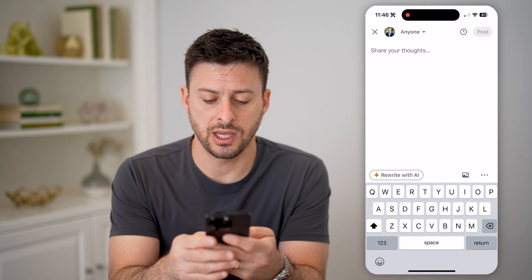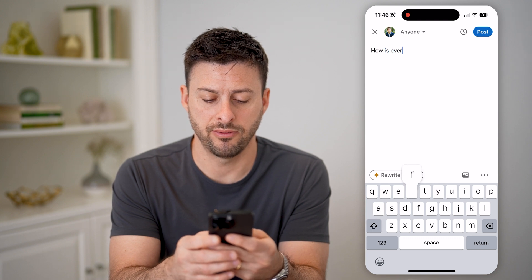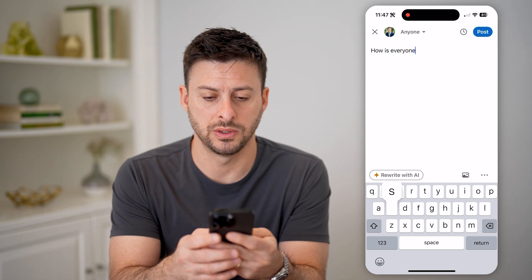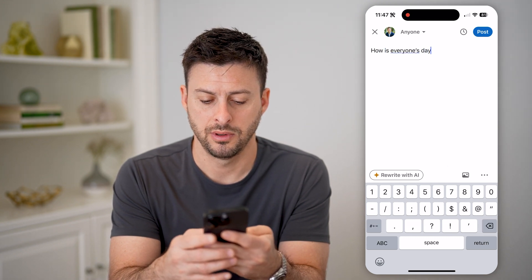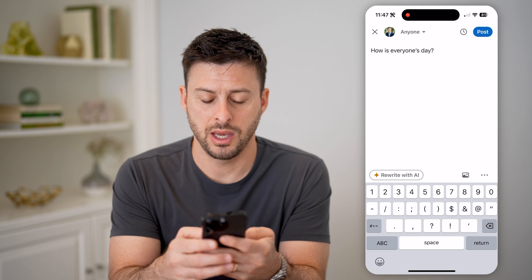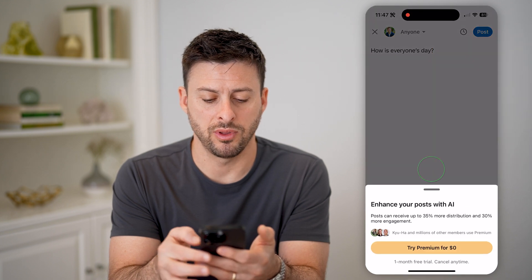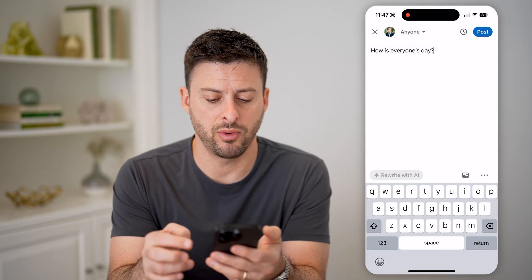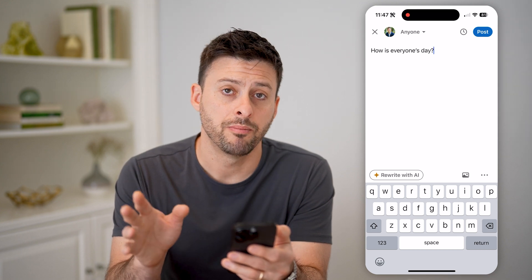I'm just going to type in 'How is everyone's day.' I can hit 'Rewrite with AI' if I wanted to, or I can add a photo and change it.